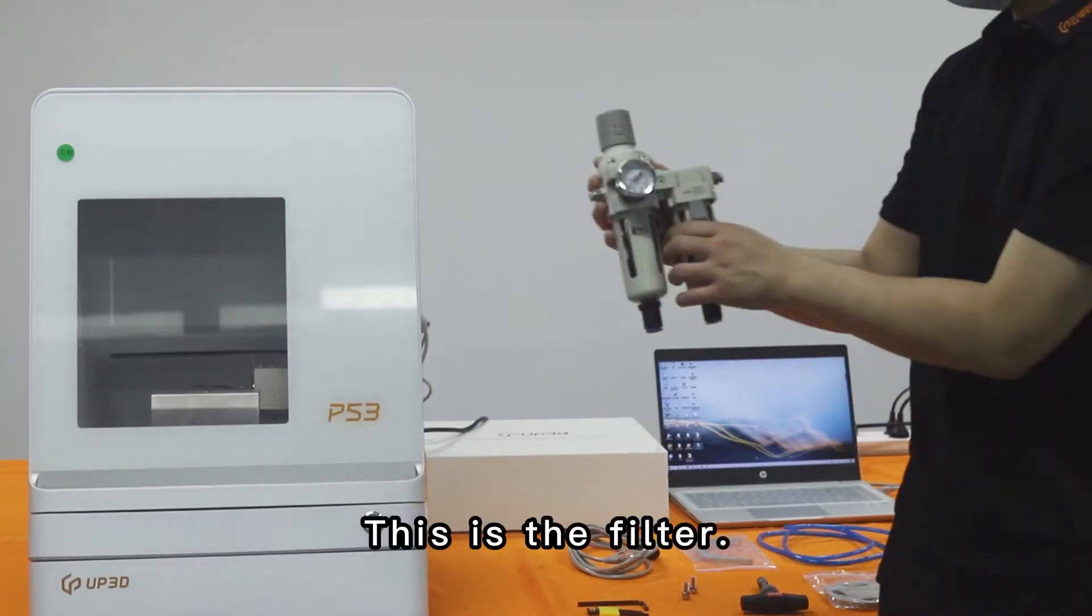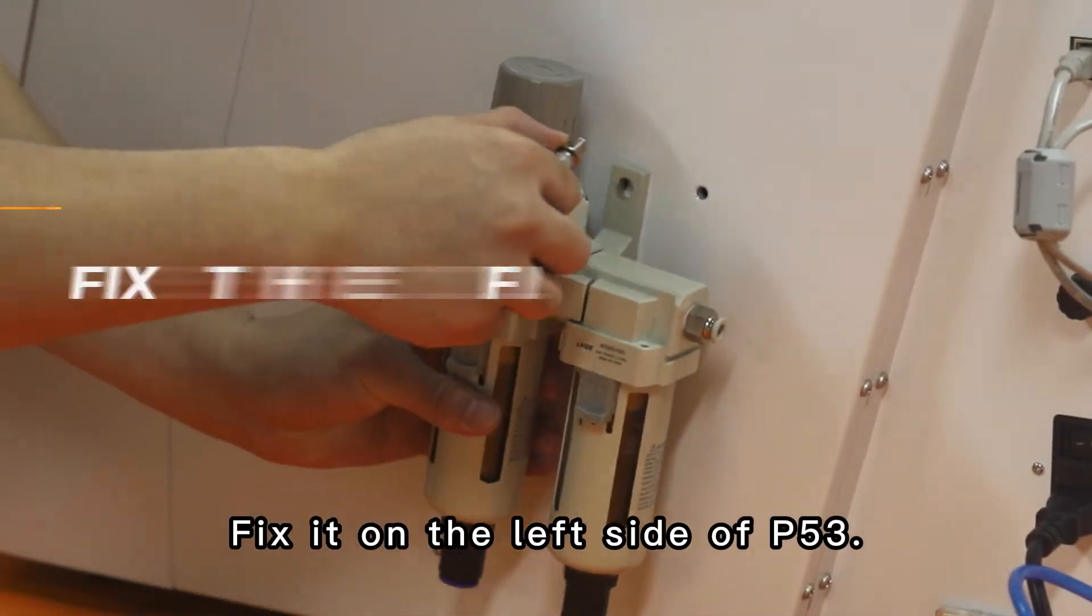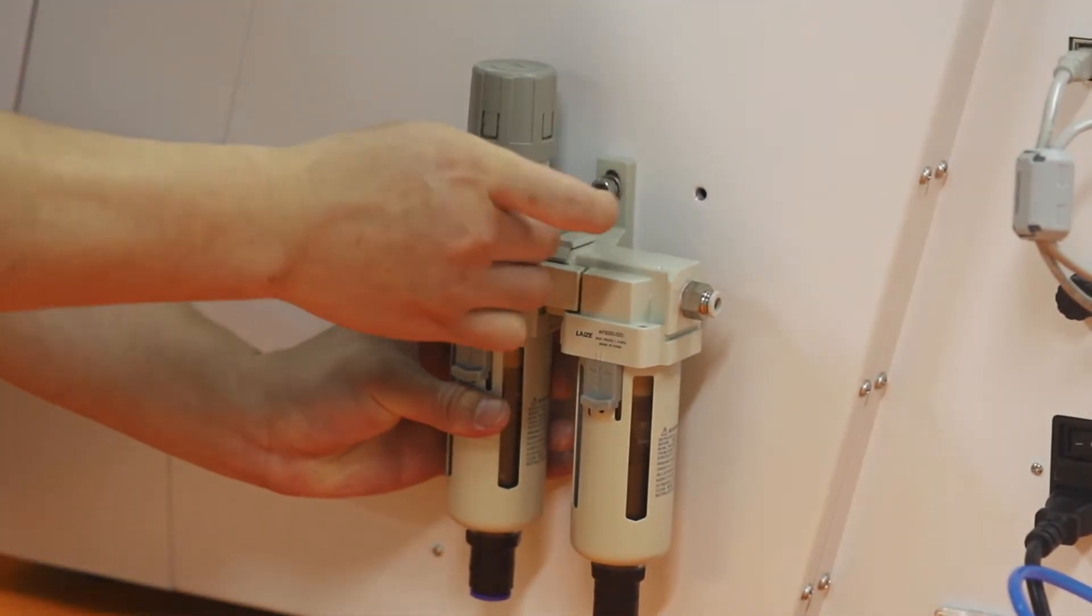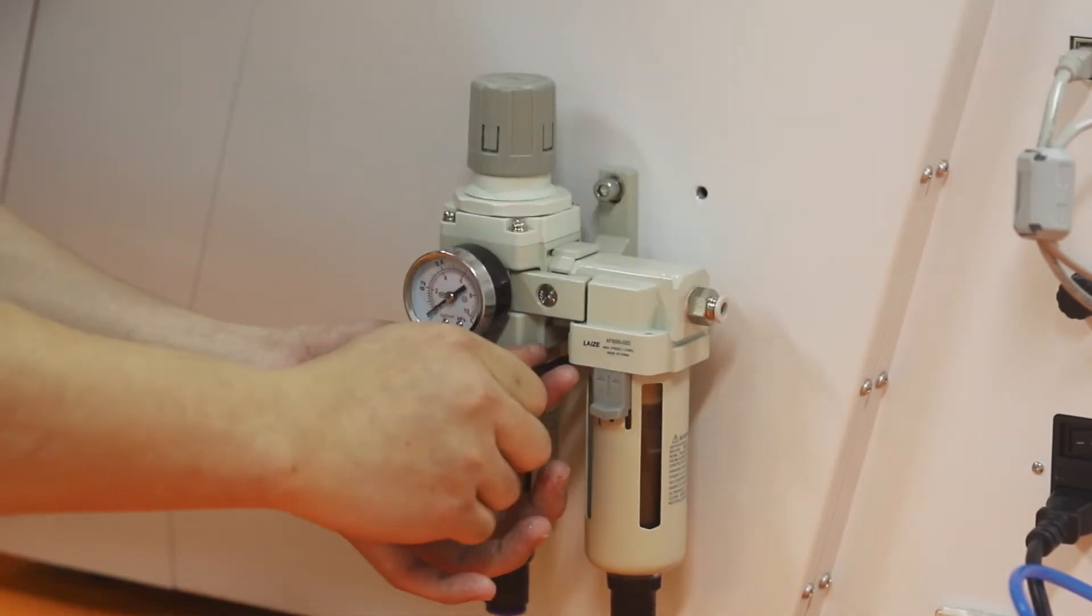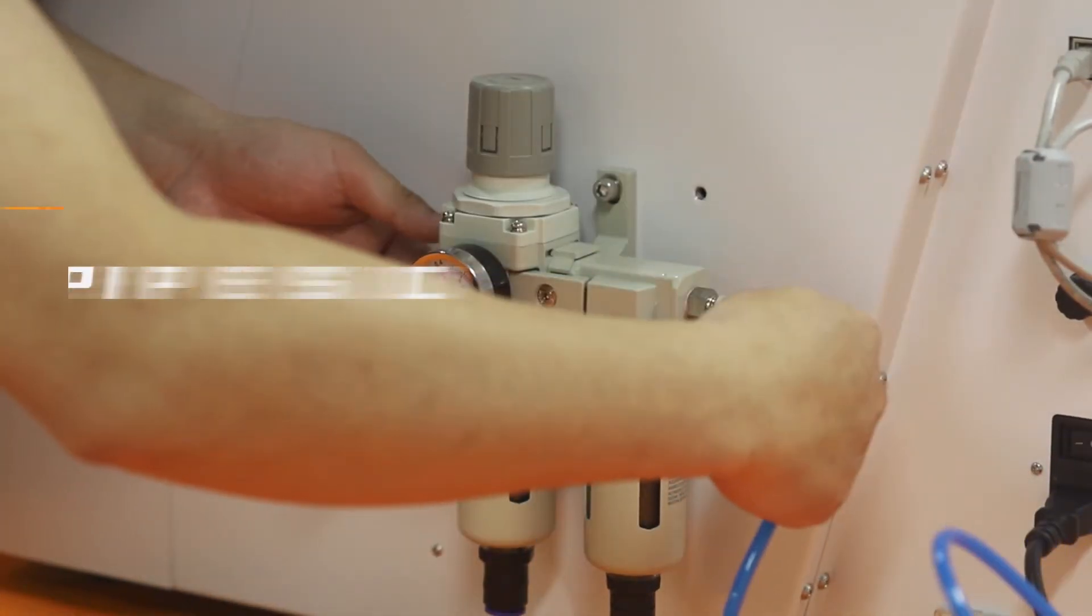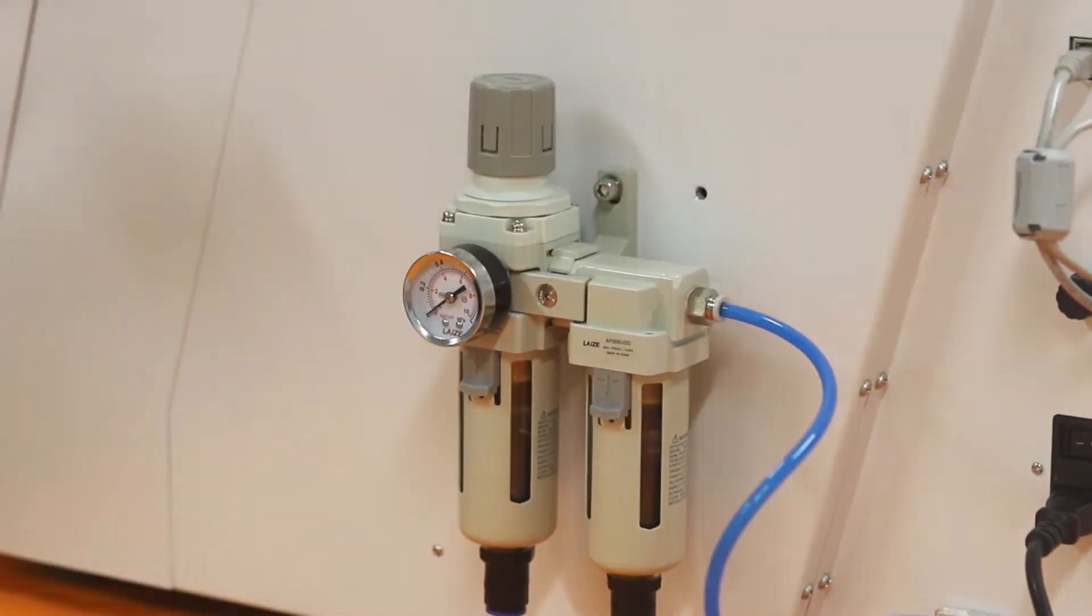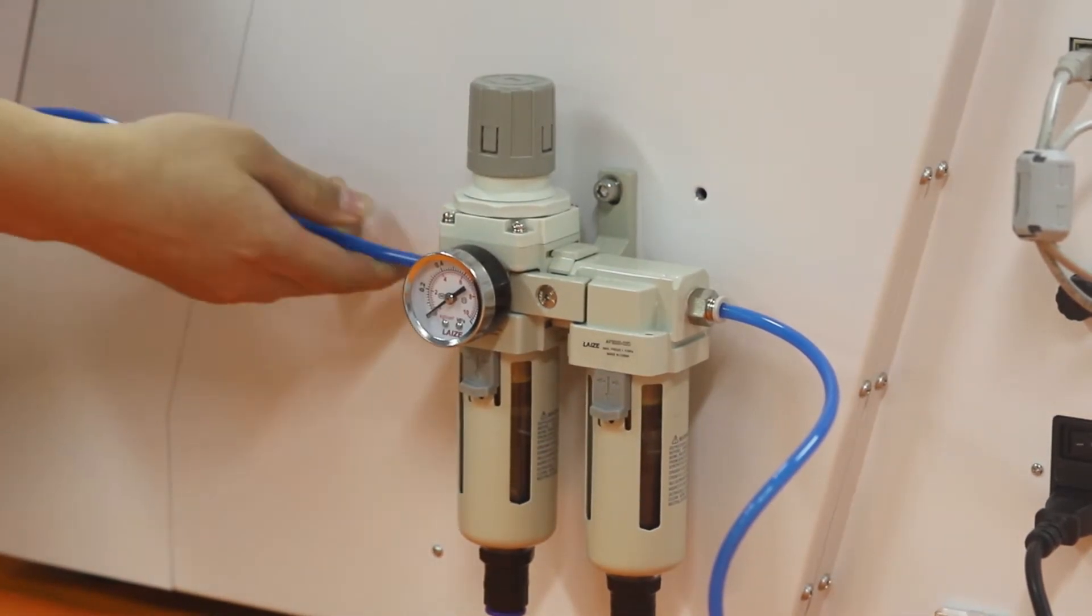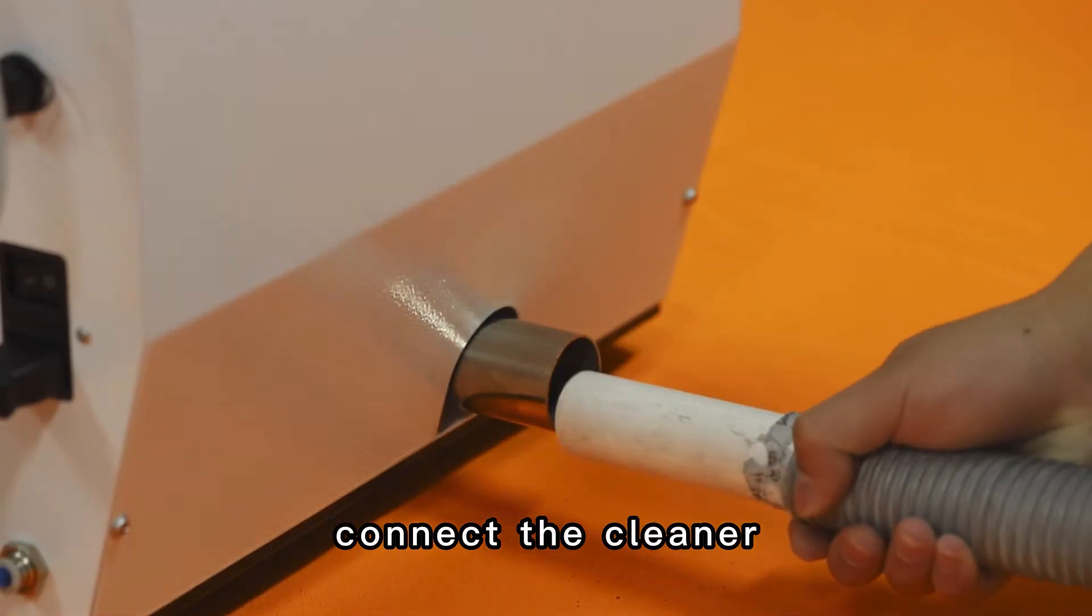This is the filter. Fix it on the left side of P53. Connect the pipes. Connect the cleaner.